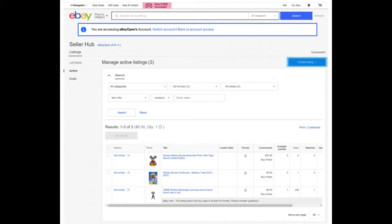How does multi-user account access work? The account owner grants an authorized user permissions to access and perform basic listing functions within their account, which the authorized user agrees to perform on the account owner's behalf. Authorized users must perform these functions using their own eBay accounts with their own passwords. The account owner sets the permissions and invites the authorized user. After the authorized user accepts the invitation, they can access the account owner's account and perform the assigned functions.